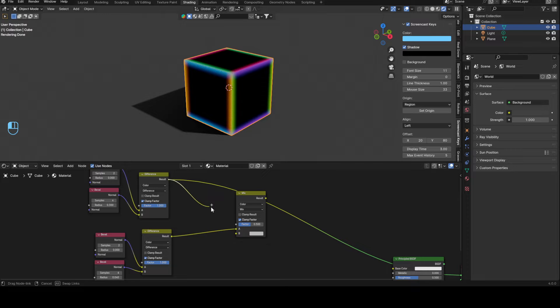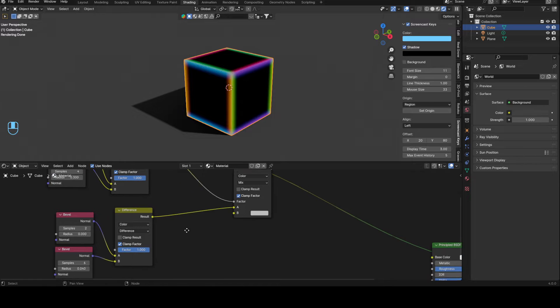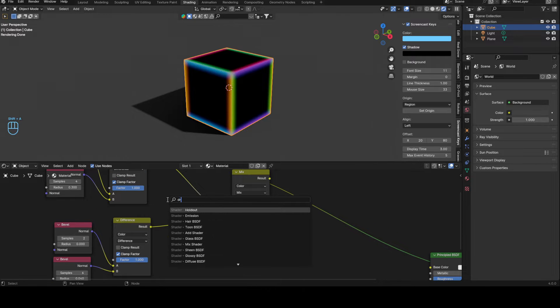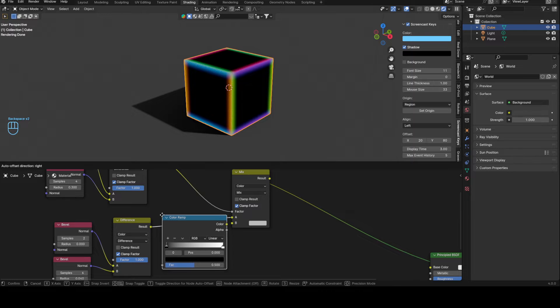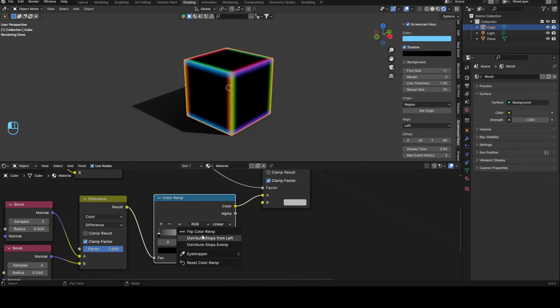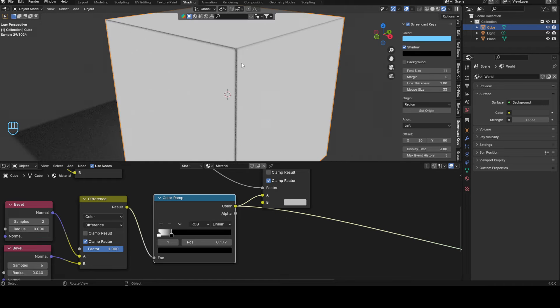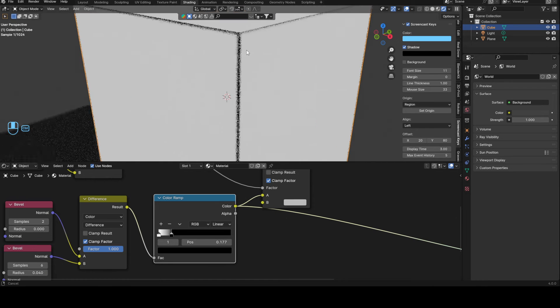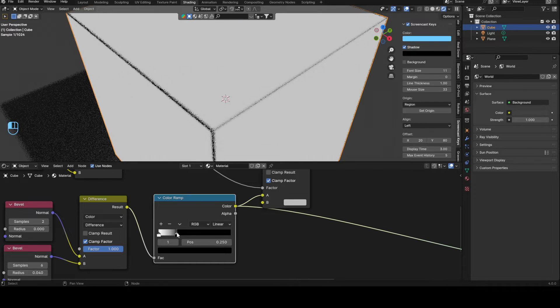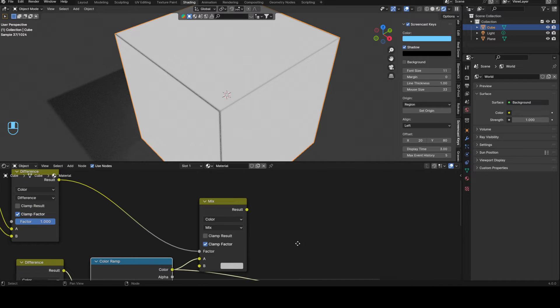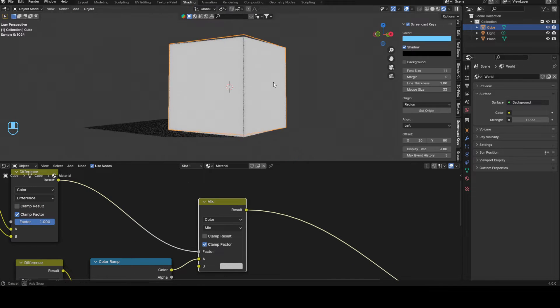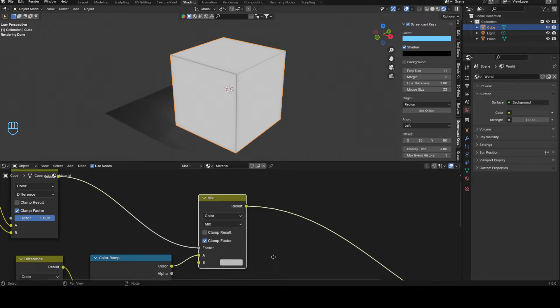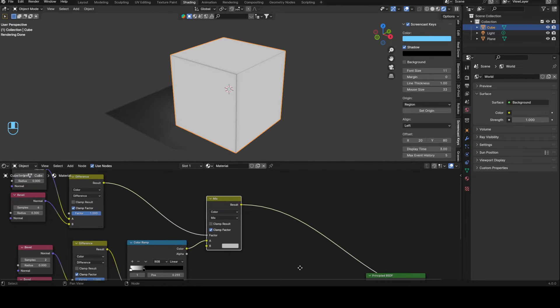This right here goes into the factor and this stays in A, and we will drag and drop a color ramp into here, flip that and bring that up to about like here. This should look kind of like this. That looks pretty good.